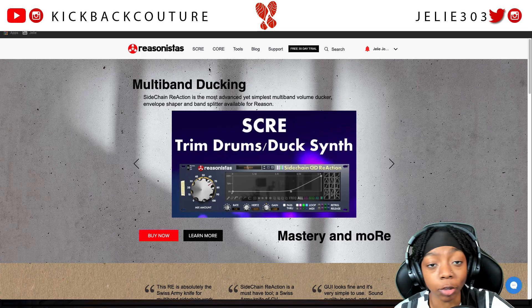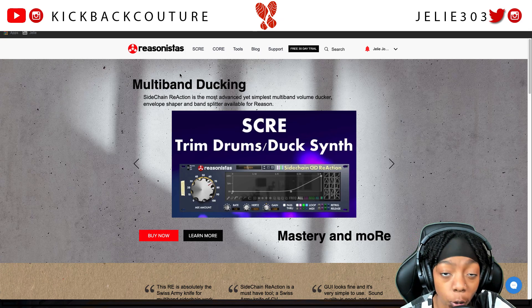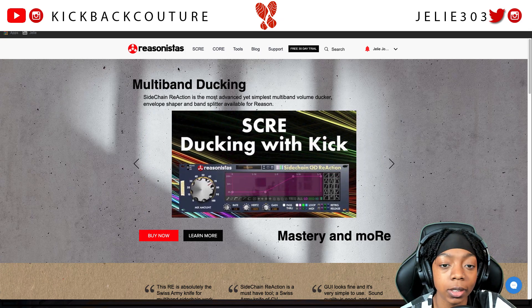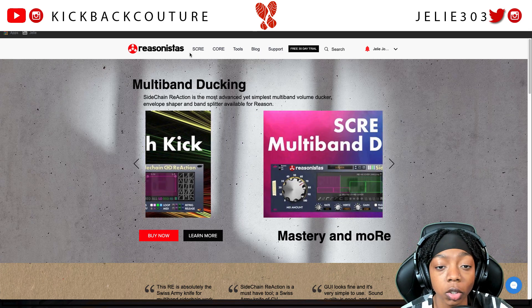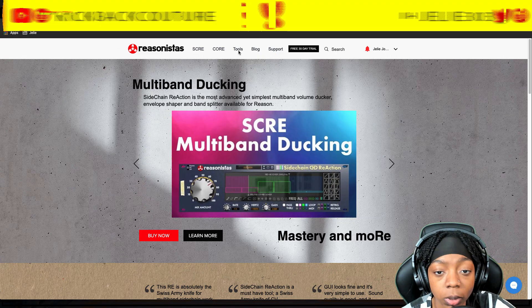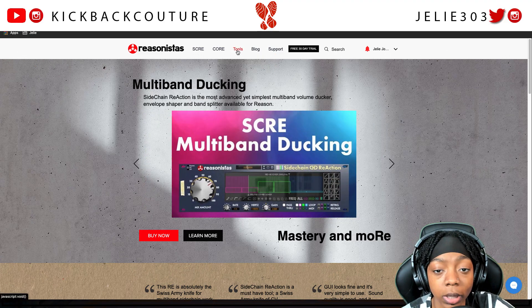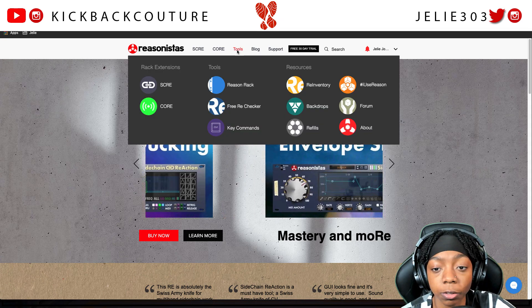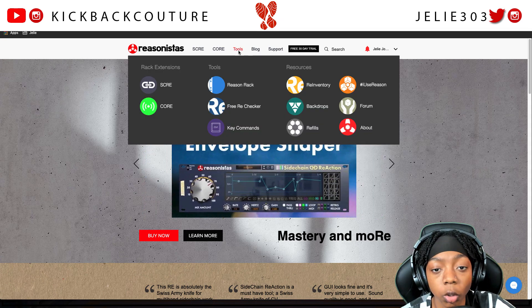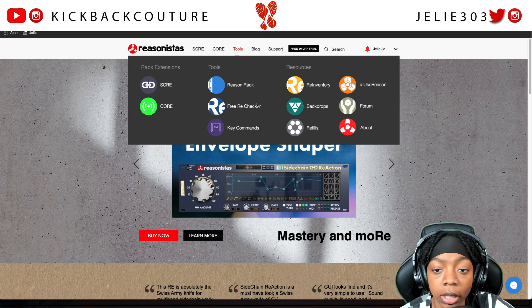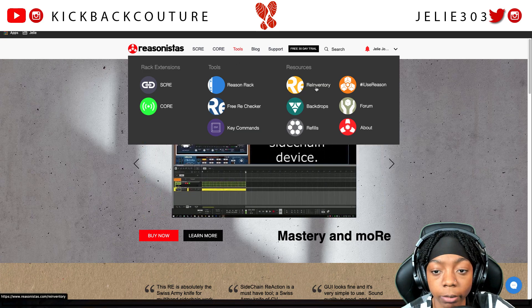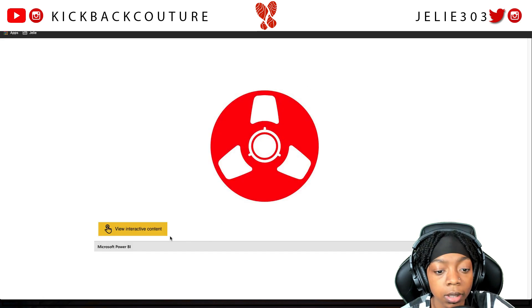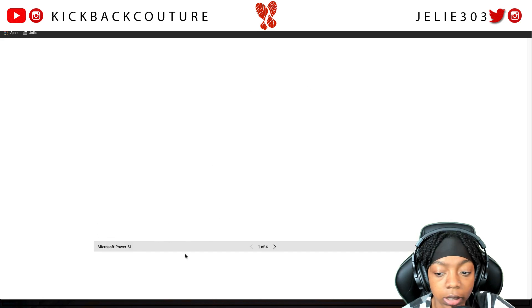The way that you're gonna find all this gold is by going to the Reasonista's website. I'll drop the specific link in the description below so you can go check it out on your own and see what plugins you might want to get. If you're on the home page, click on Tools, then go to Re-Inventory — I'll put the Re-Inventory link in the description too.